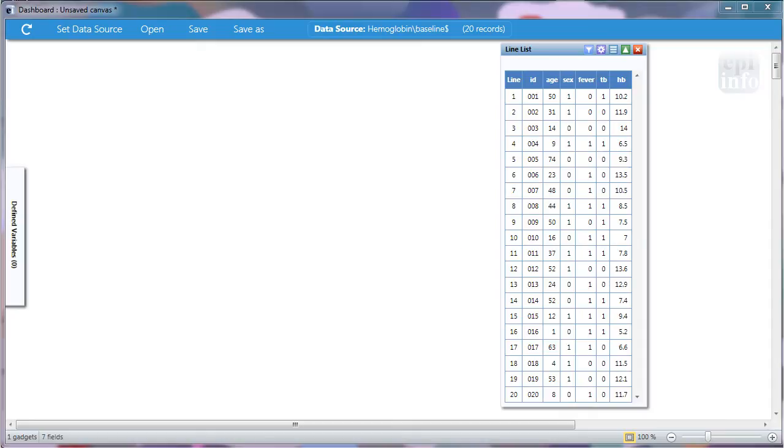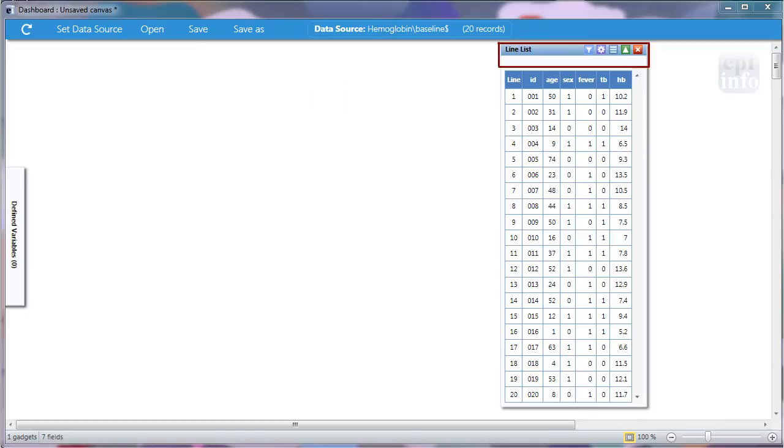I'm in the Visual Dashboard and the data source is set, as you can see at the top of the page. I've opened the line listing for the data and this is a fictitious dataset we're using for this example.